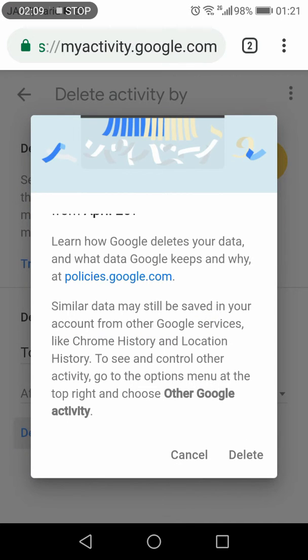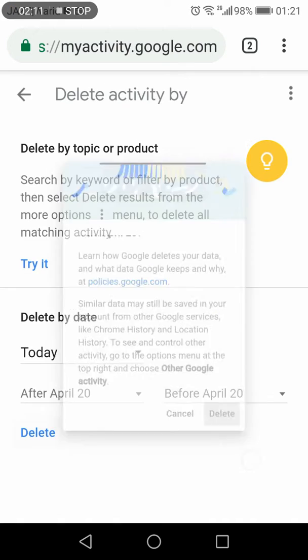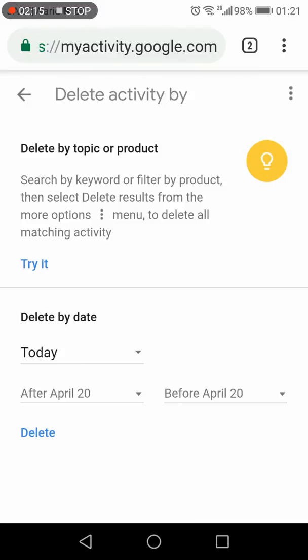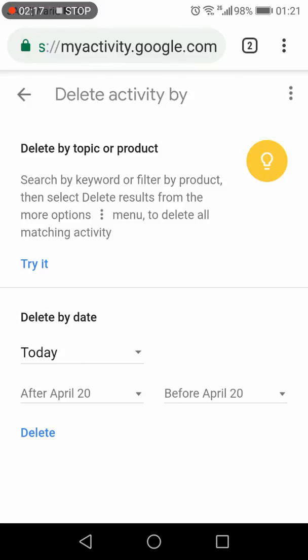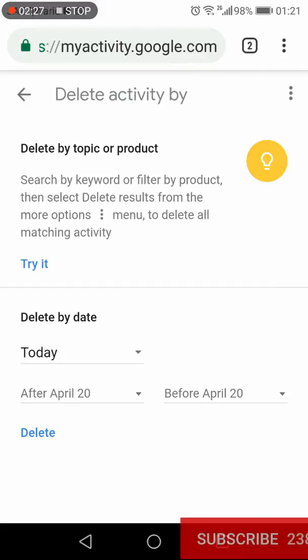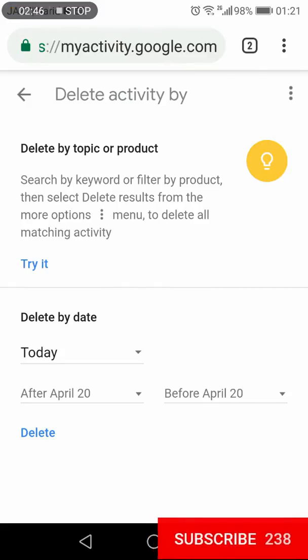After the confirmation prompt, you need to press Delete again and your activity will be deleted for the specified date range. That's how you can clear the search history of the Google Assistant on your Android mobile.